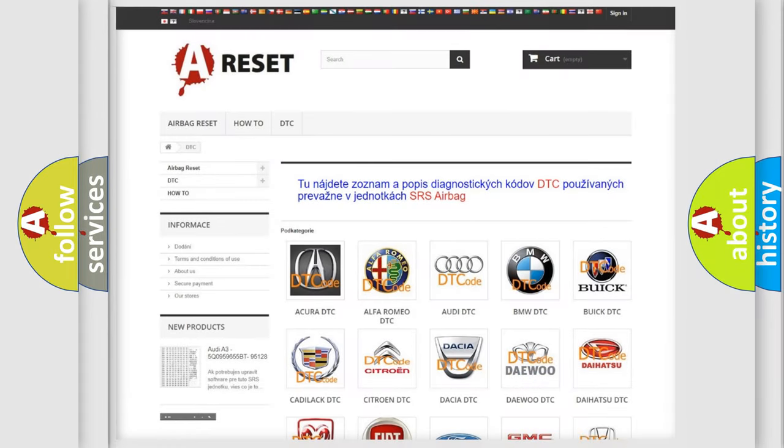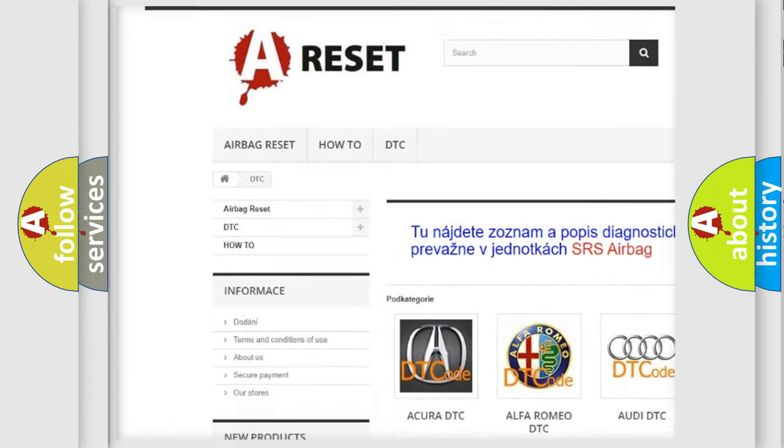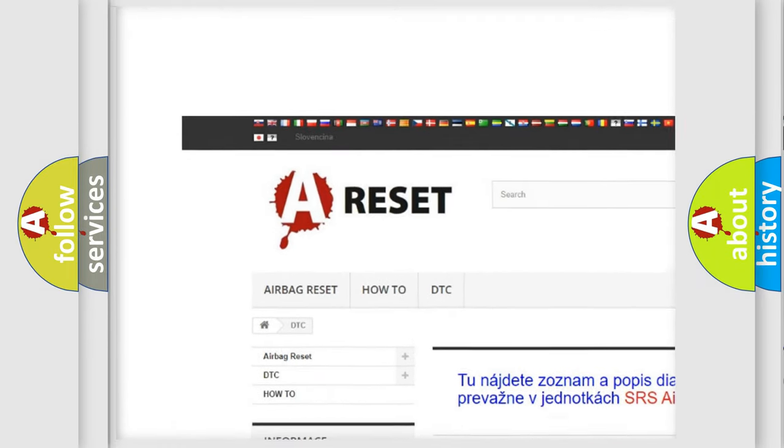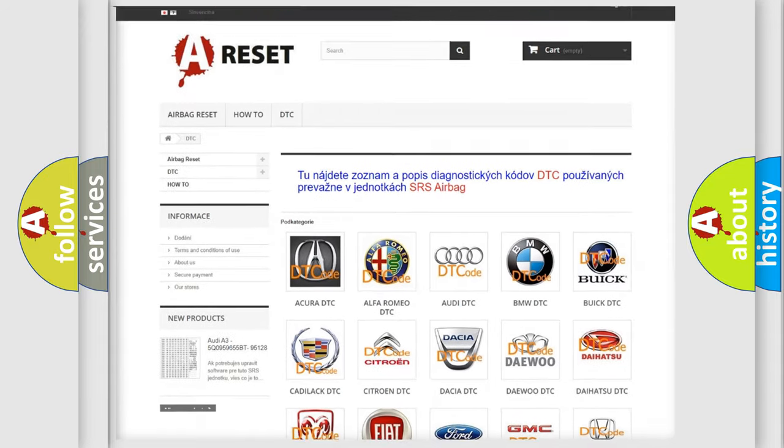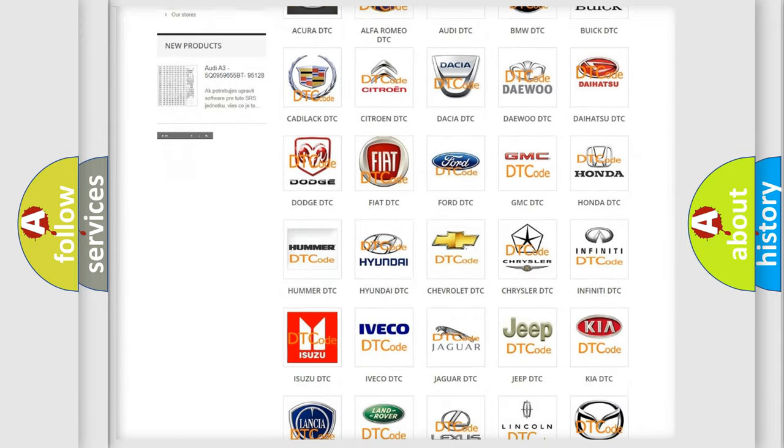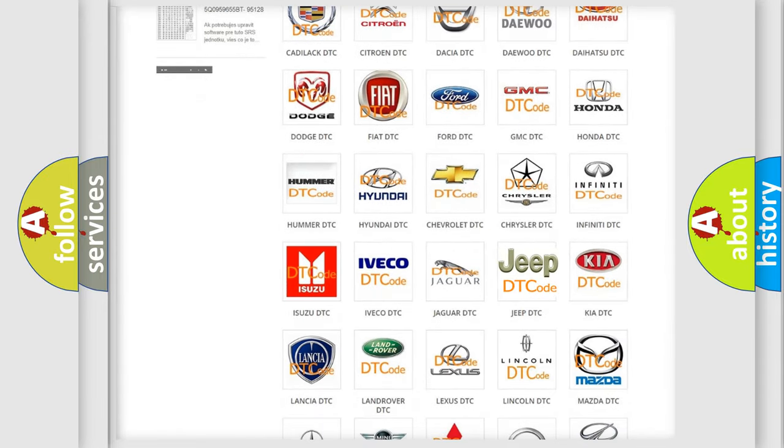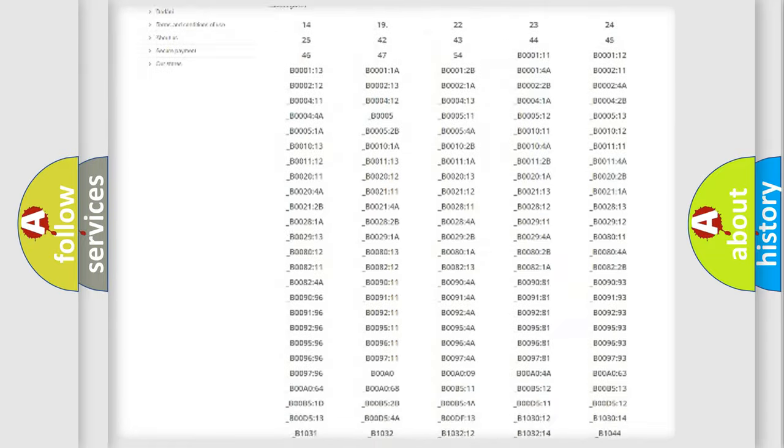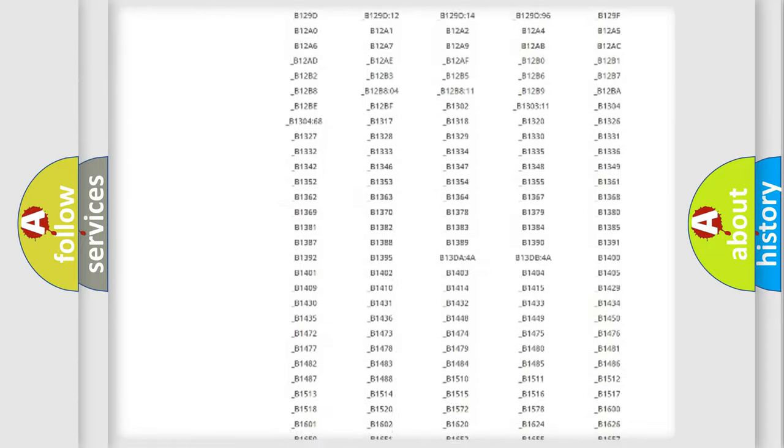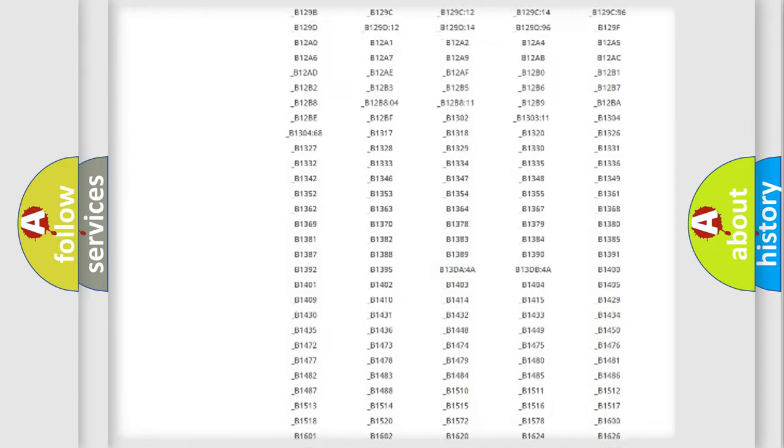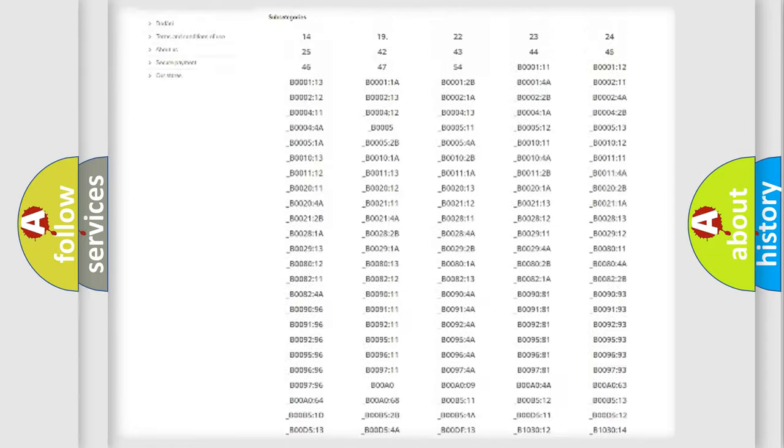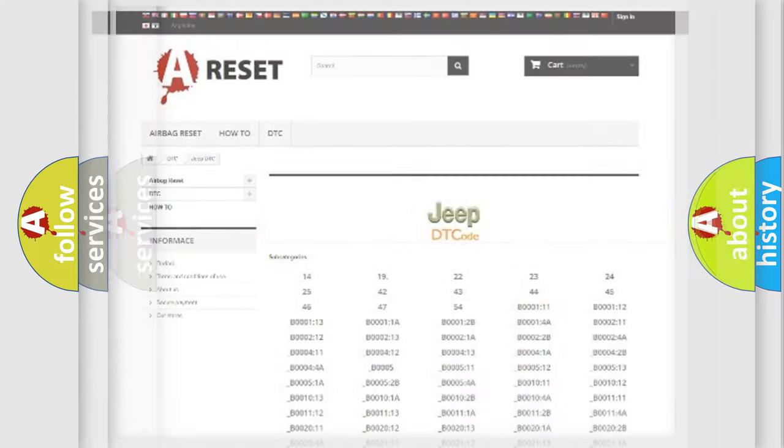Our website airbagreset.sk produces useful videos for you. You do not have to go through the OBD2 protocol anymore to know how to troubleshoot any car breakdown. You will find all the diagnostic codes that can be diagnosed in Jeep vehicles. Also many other useful things.